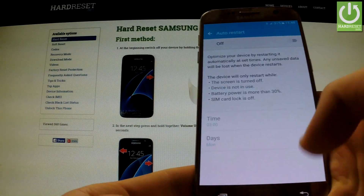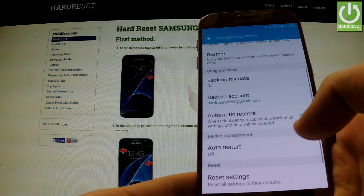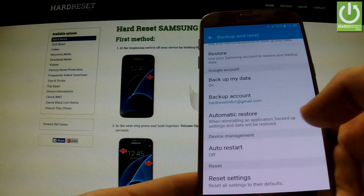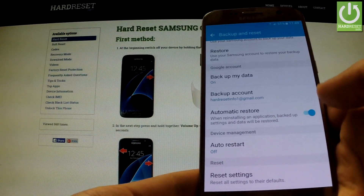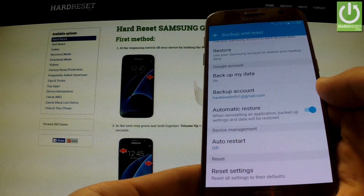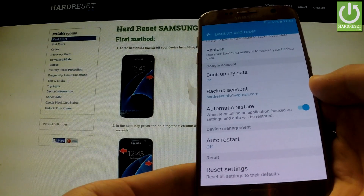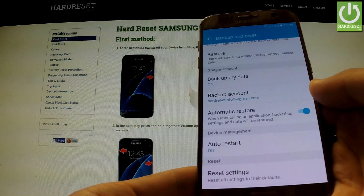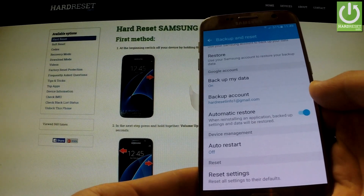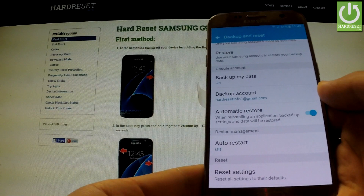I can also have Automatic Restore turned on. Switching on this option results in restoring backup settings after reinstalling apps.